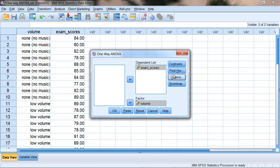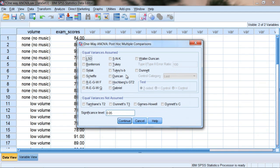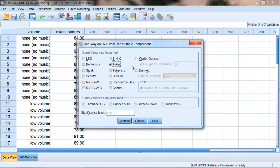And then one more thing we want to do is click on Post-Hoc. Under Post-Hoc let's select Tukey, and I'll talk about post-hoc tests, such as what they are and when we use them, when we discuss our results in just a little while.